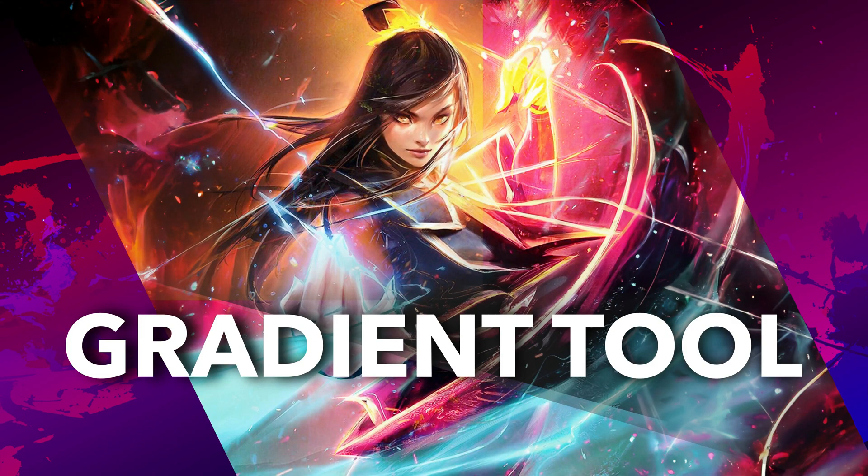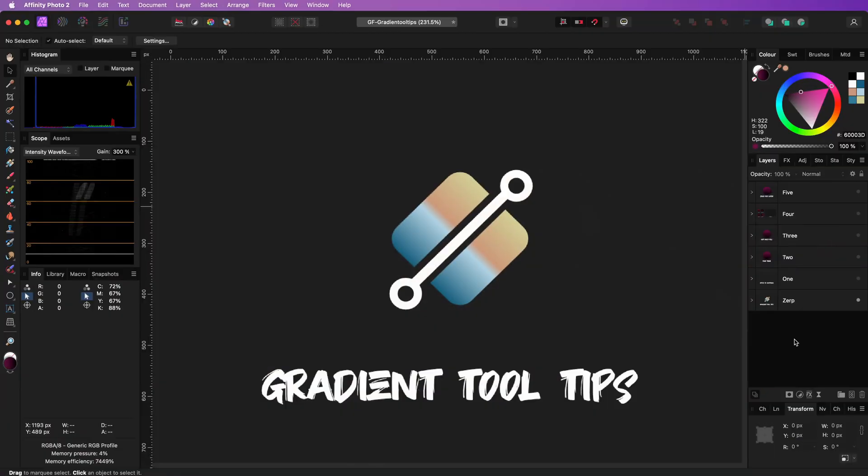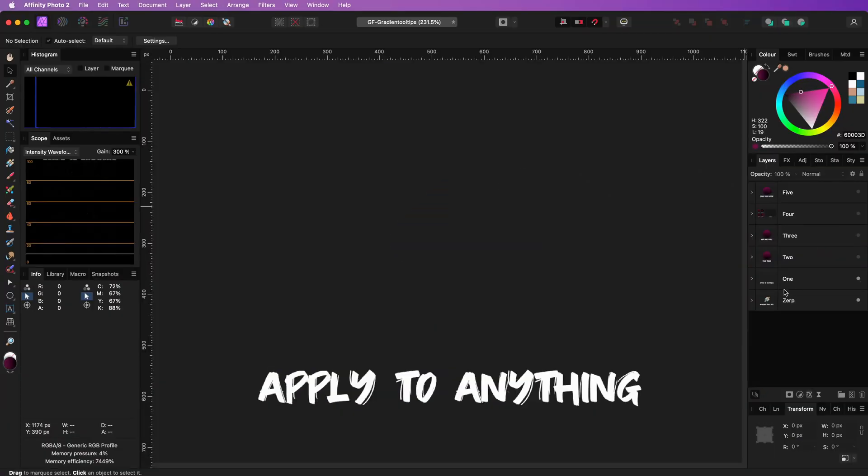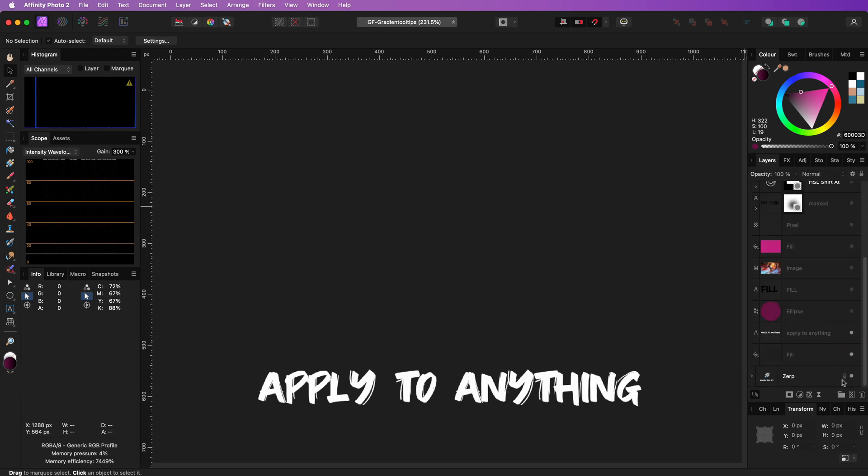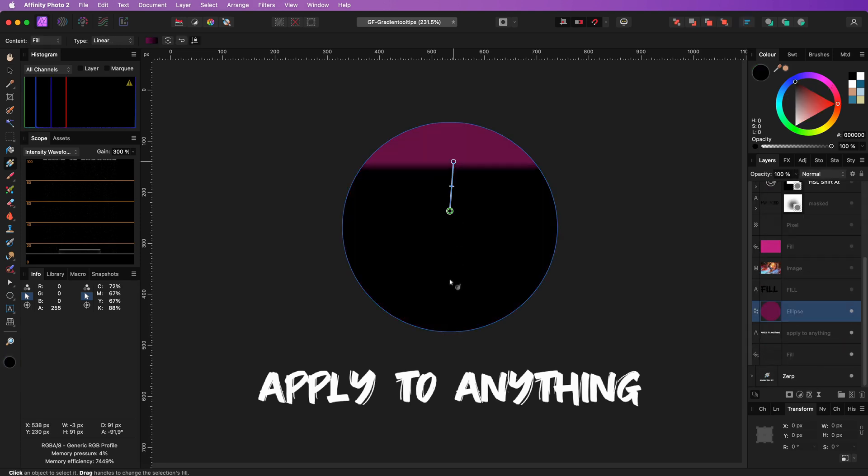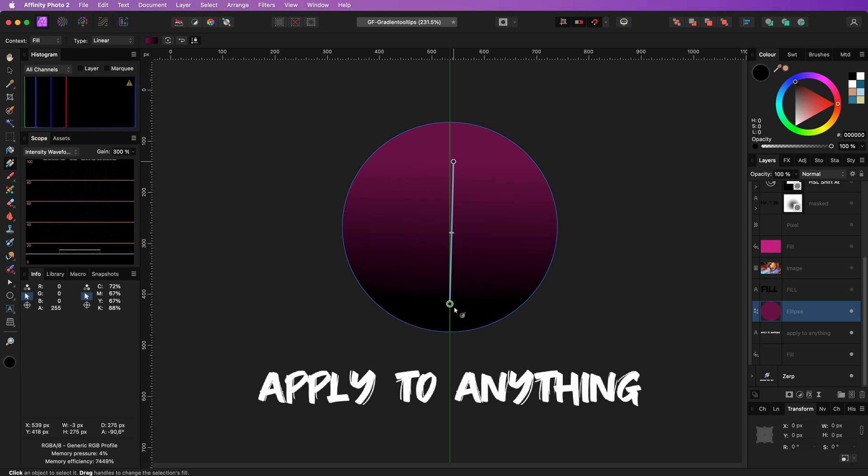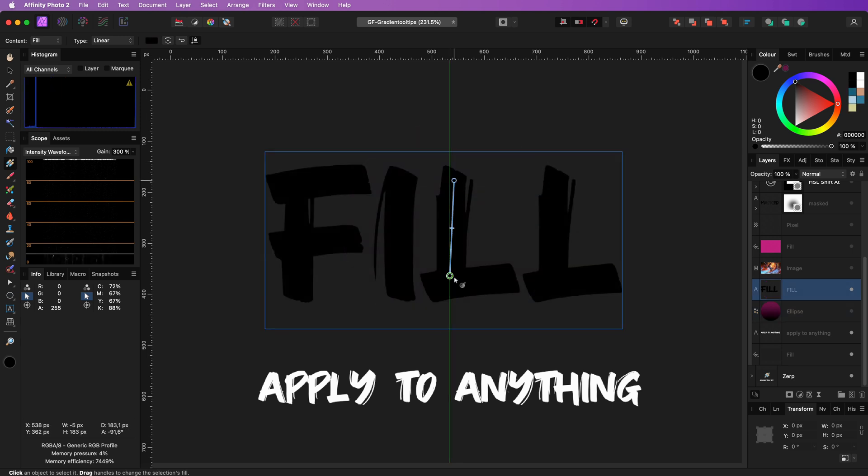Here are some tips for the Gradient Tool you may like. The Gradient Tool can almost be applied to any object in Affinity. You can apply it to a curve or vector objects, including text.